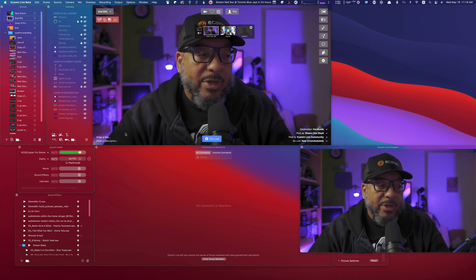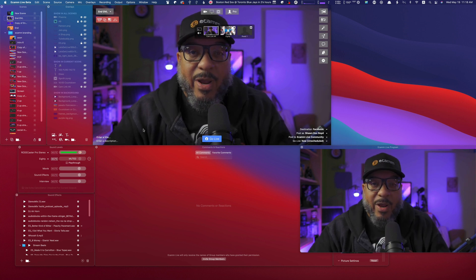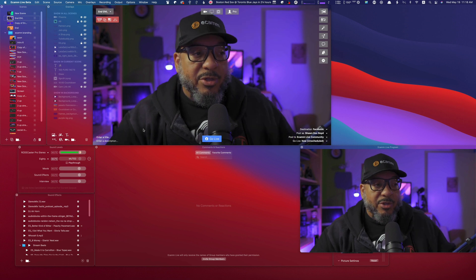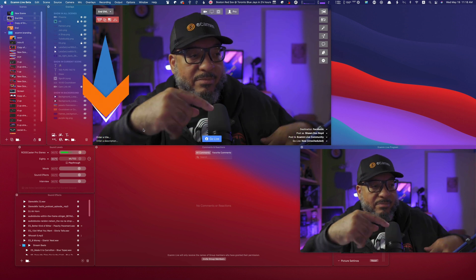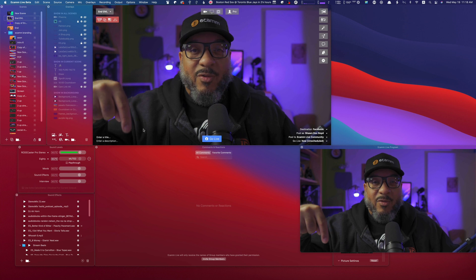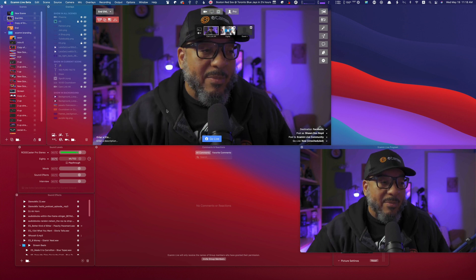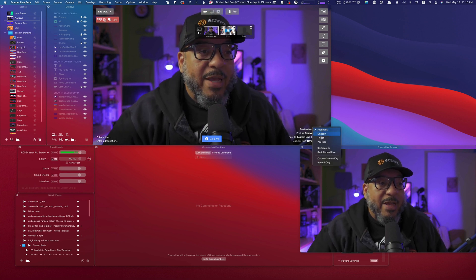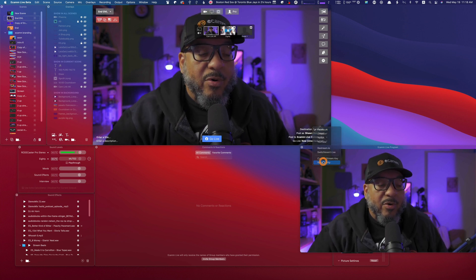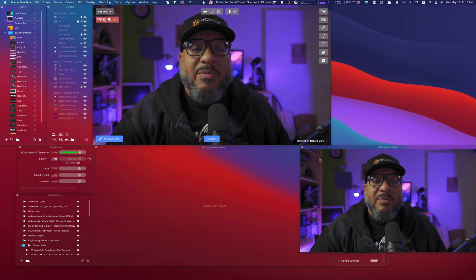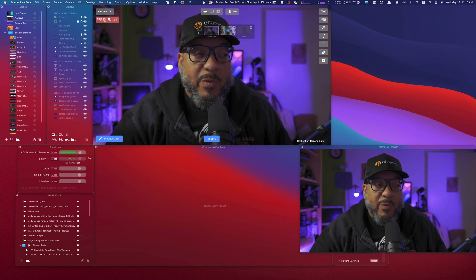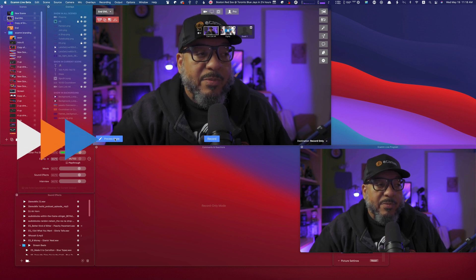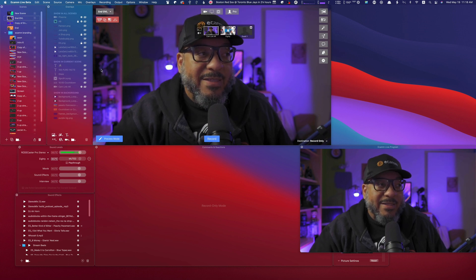Now you'll notice in the interface right now, the preview button should show up down here, but it's not on the window at the moment. So we're going to jump over into record only mode to simulate the same thing as if we were live. Now you'll see the preview mode button exists.